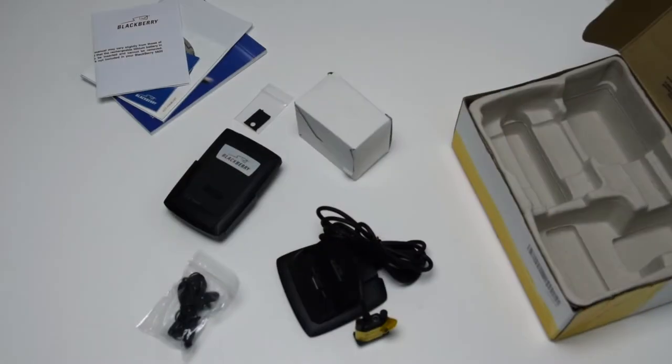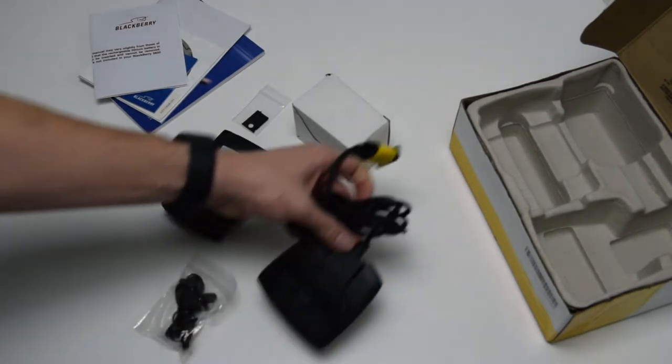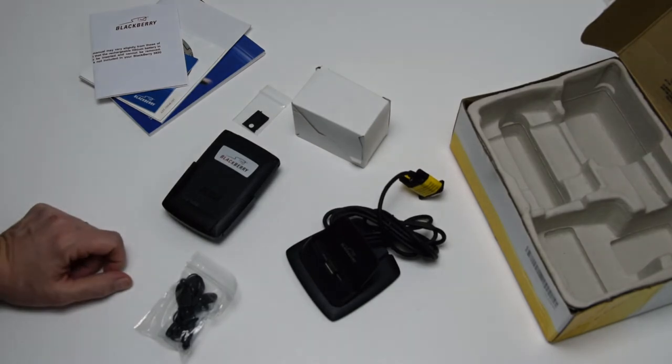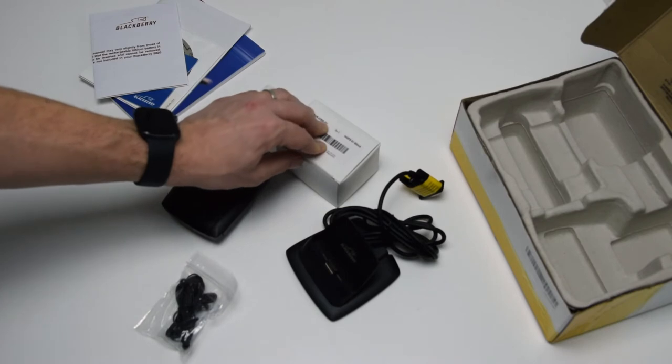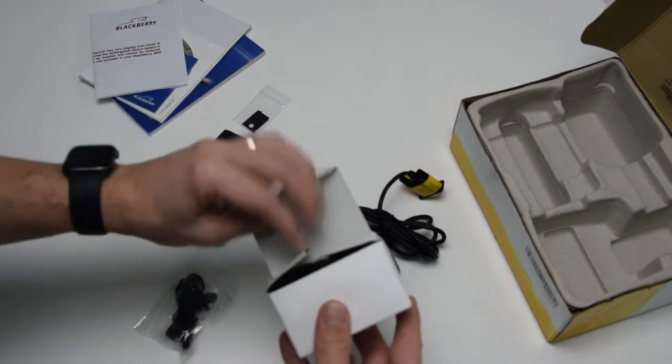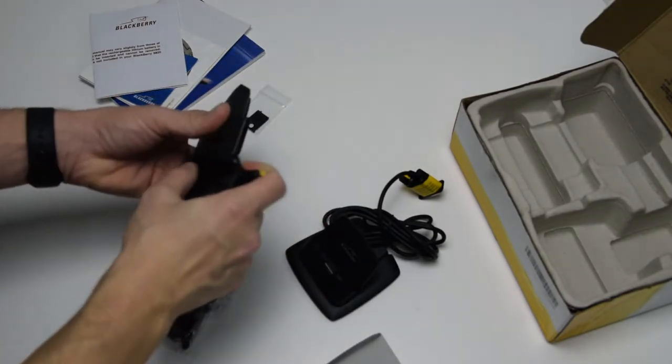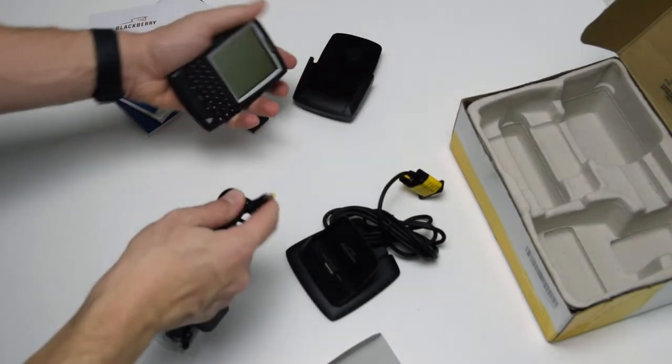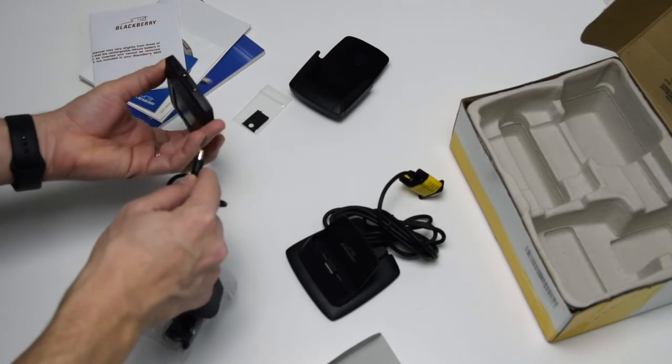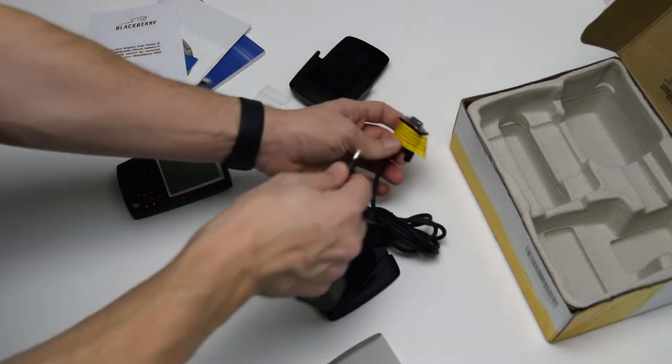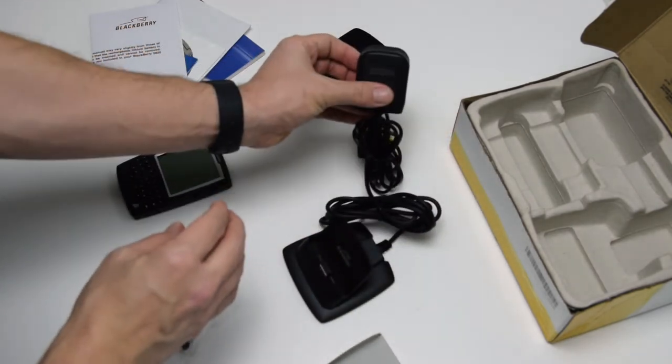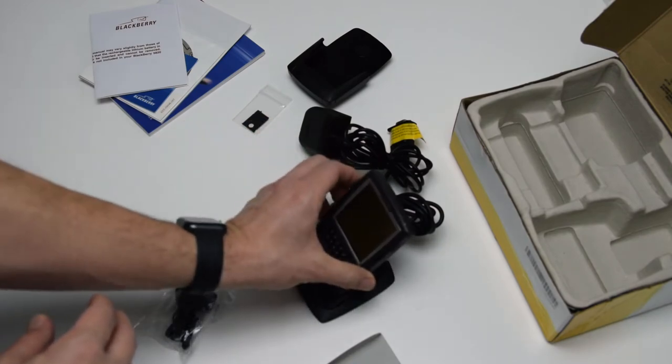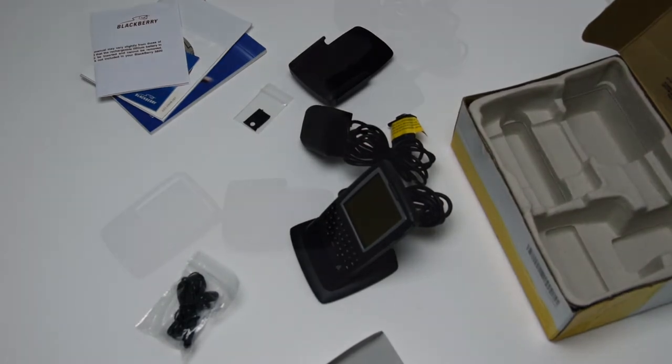So before I turn on the phone, I would like to show you something which I find very interesting. This is the cradle, which is used of course for transferring data. But not only that, the charger itself connects to the cradle. You are probably wondering how come I cannot use this directly to the phone. As you can see, there is no charging port anywhere else on the device. Here we plug it in, plug it in the socket and then put the device directly in the cradle. This is the way to charge the BlackBerry 5820.